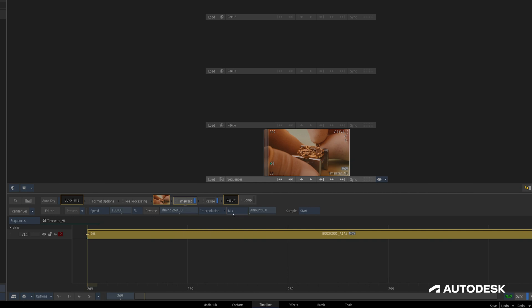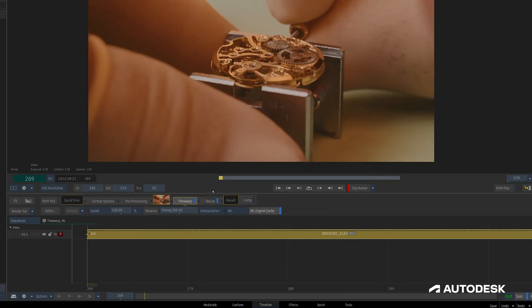If you switch the default interpolation type from Mix, you'll find the new machine learning option, which will work with whichever type of Time Warp you do — whether it's timing, speed, or duration. Once that's set, when you hit Render, Flame will initialize the machine learning engine and then start to render the frames.